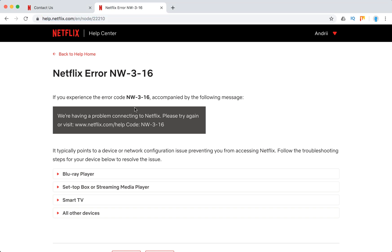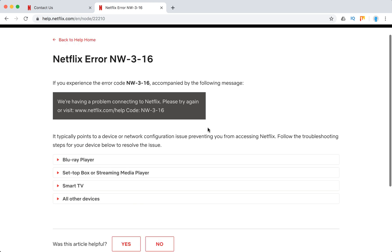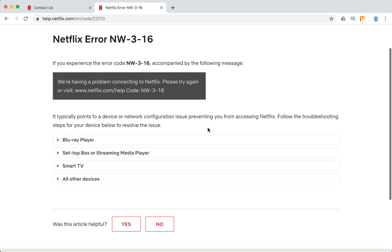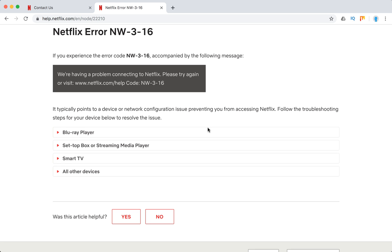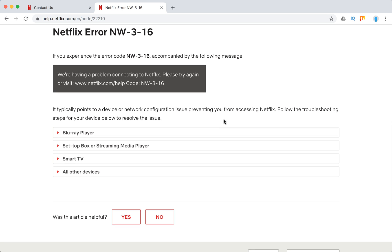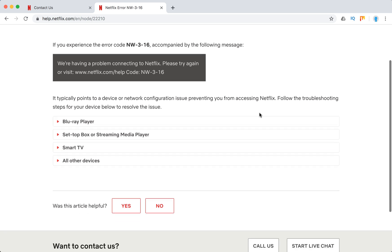Typically it's followed by this message: we are having a problem connecting to Netflix, please try again. It points to some device or network configuration issue which prevents you from accessing Netflix, and it happens on these devices.